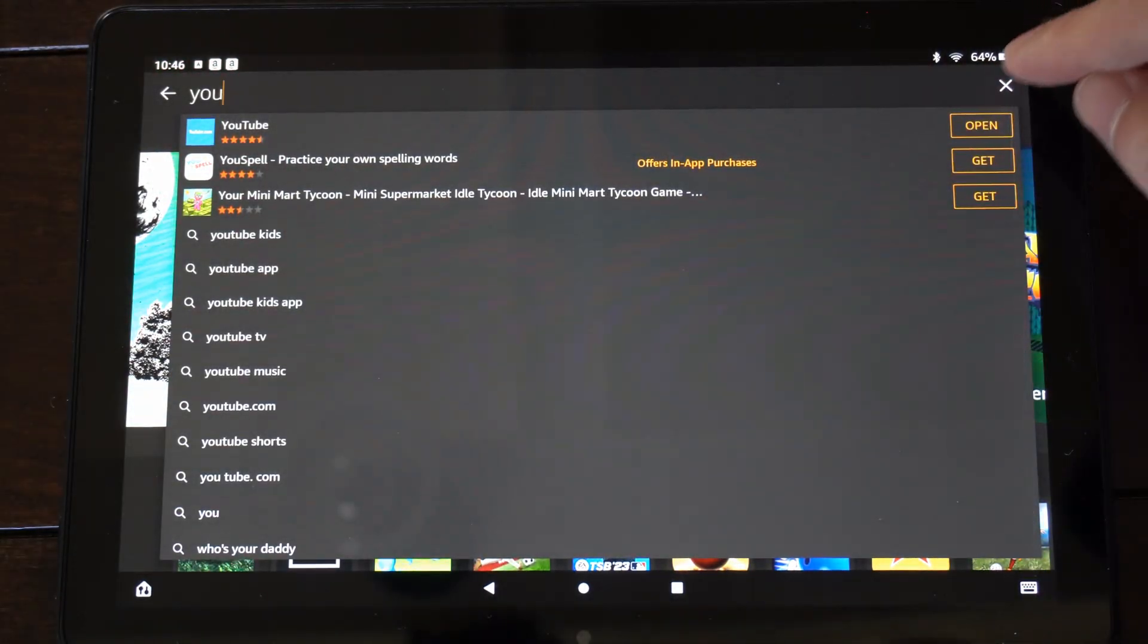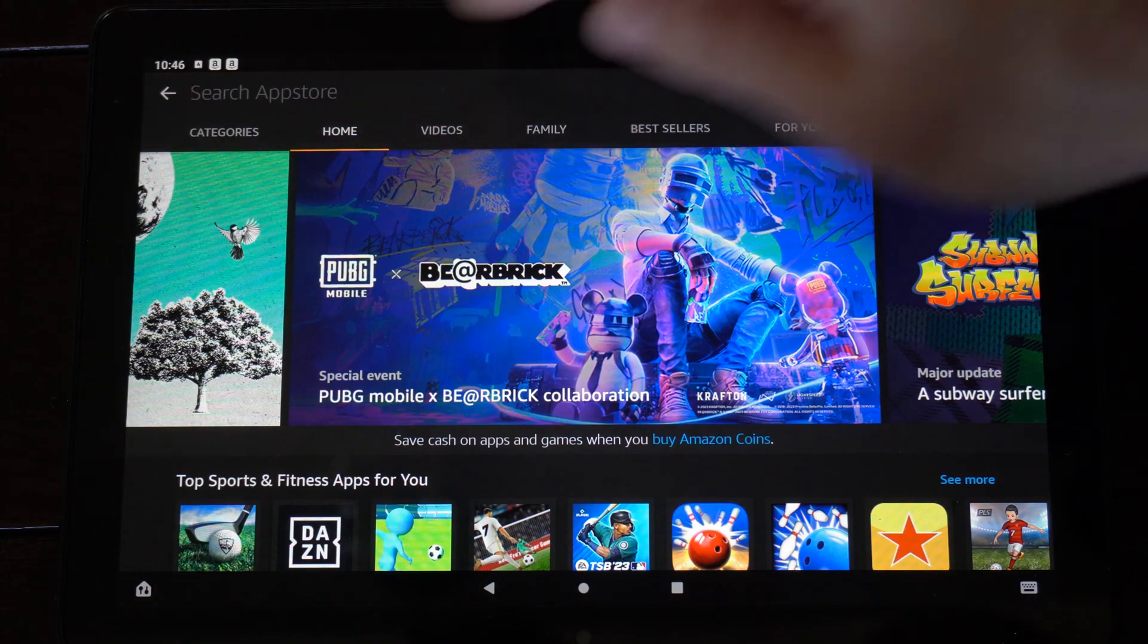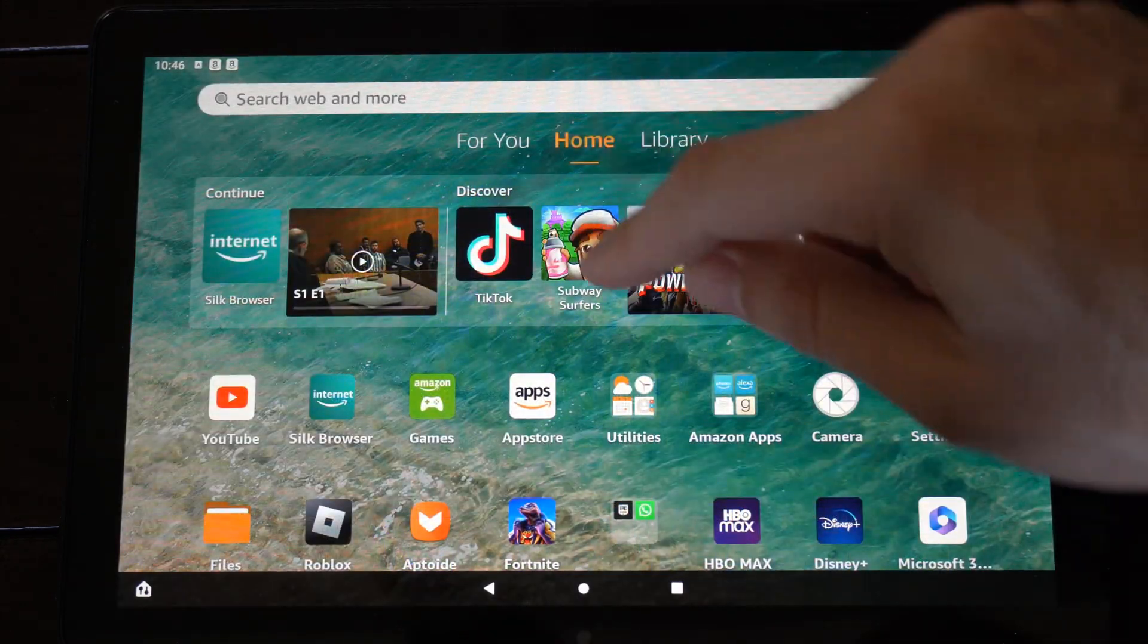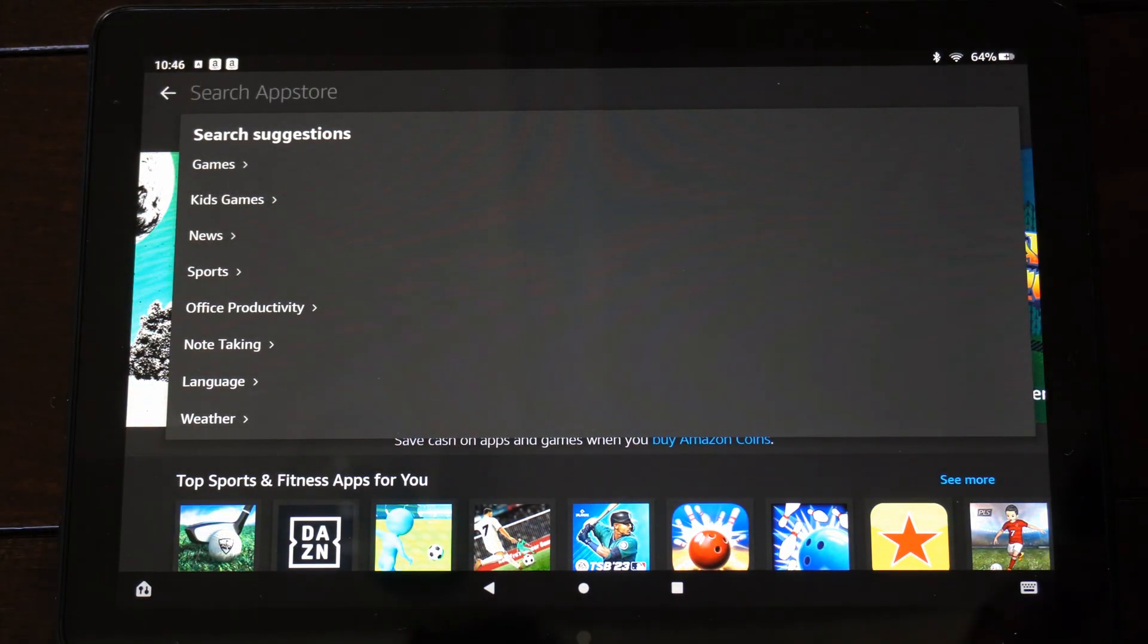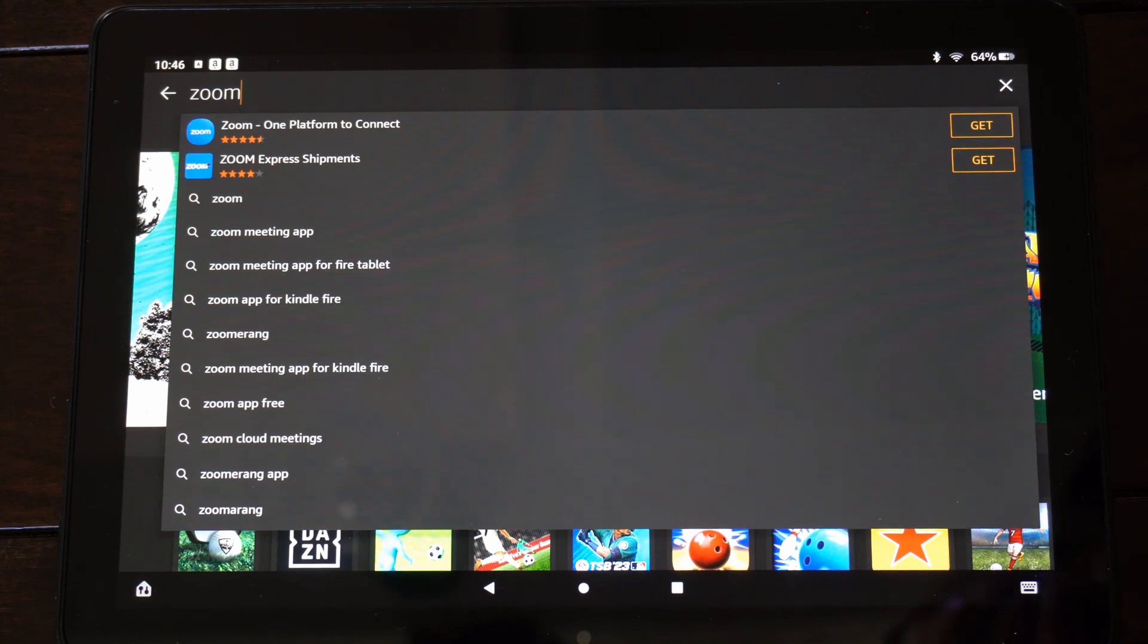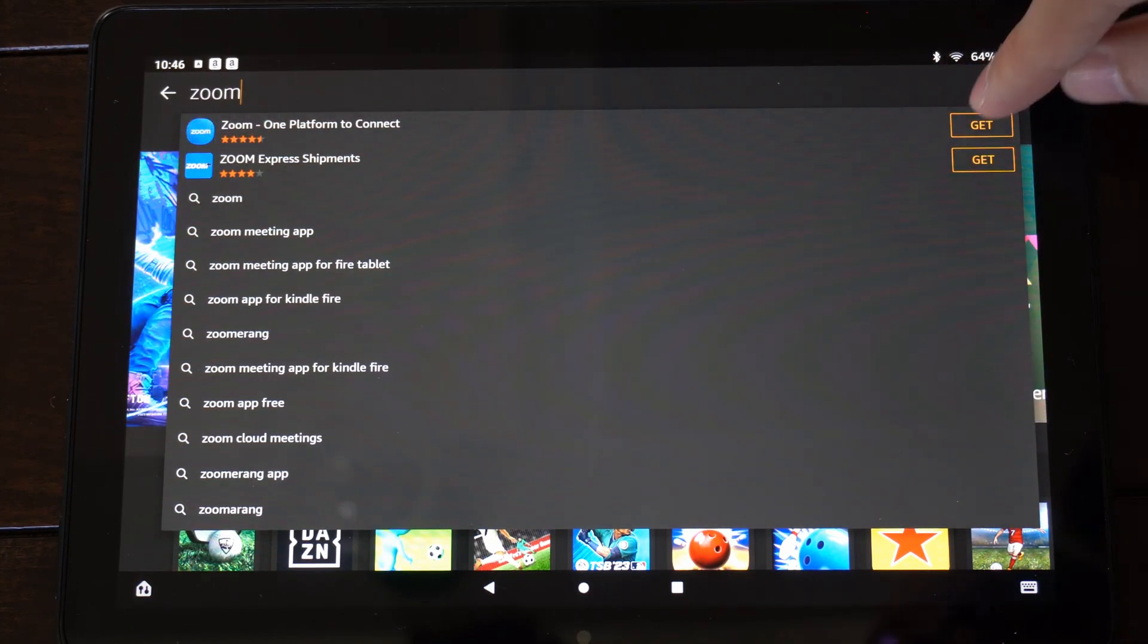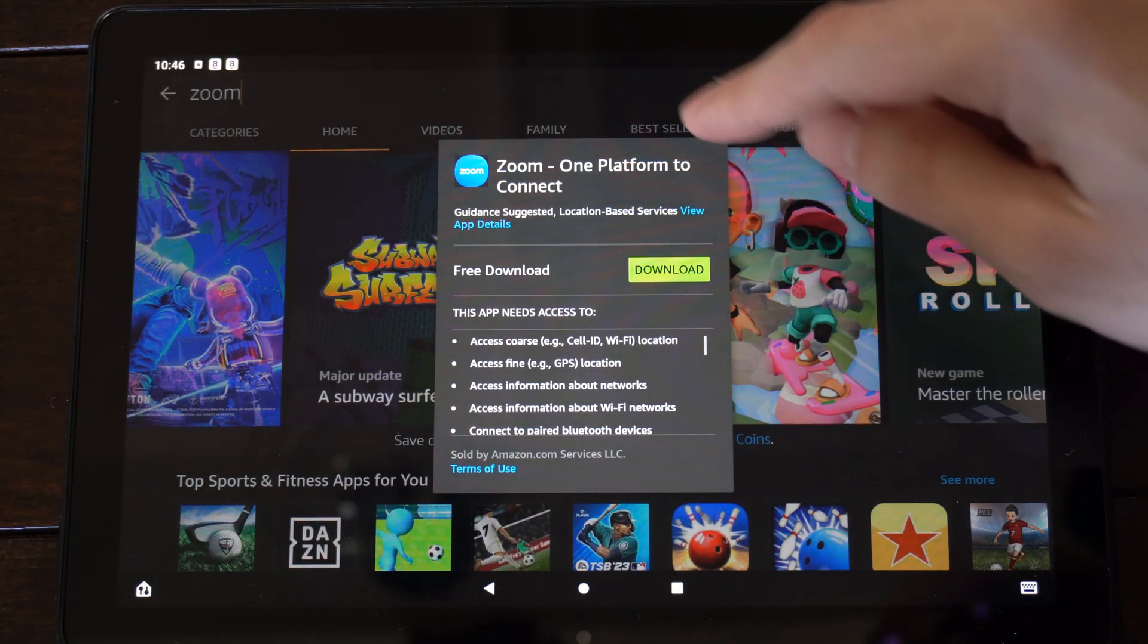In the upper right side of the screen, there should be an option to search for specific applications if you cannot find it. Here it is. Let's select this and just type in Z-O-O-M. And here is the Zoom One platform to connect. You can get it and download it to your Fire tablet.